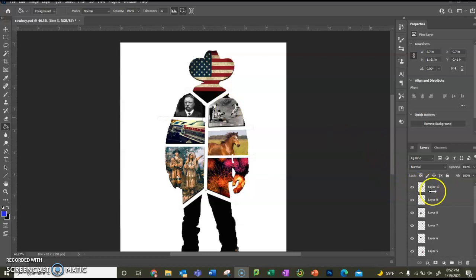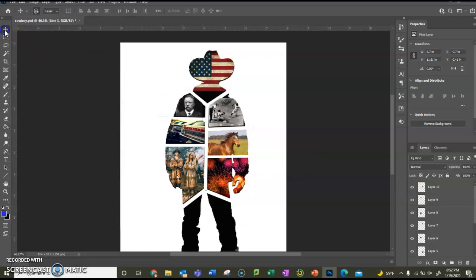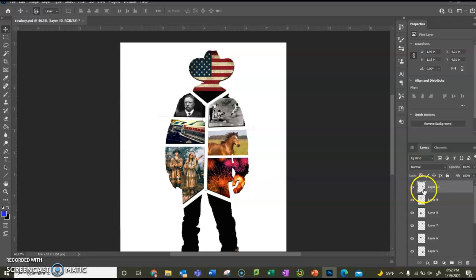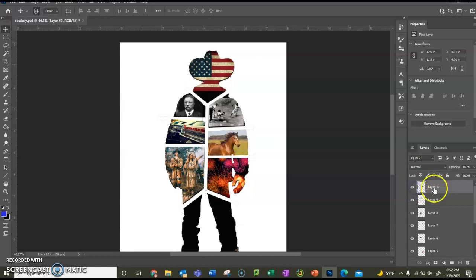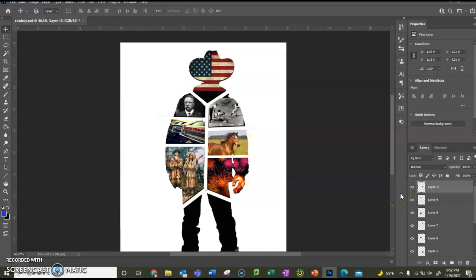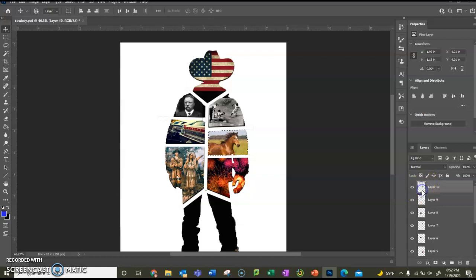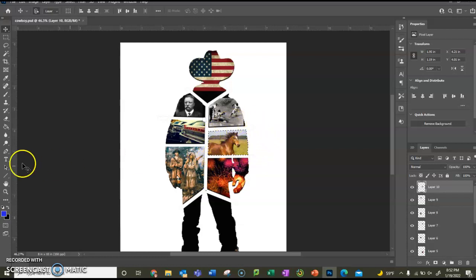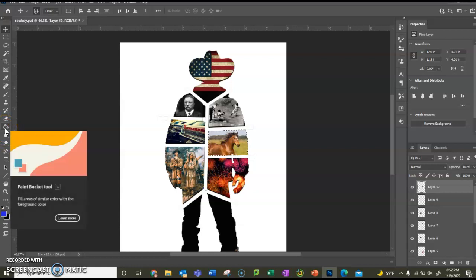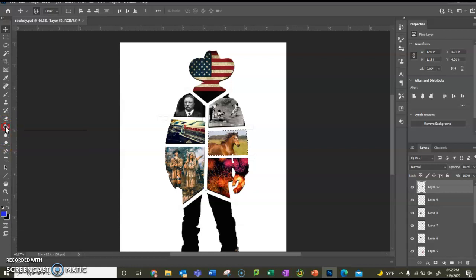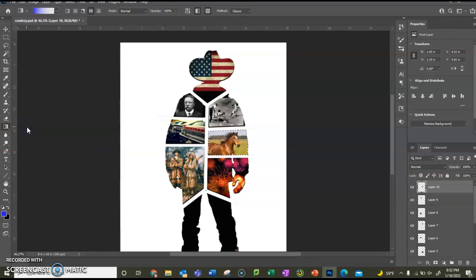So we're going to go up here. First we're going to be in our selection tool. Then we're going to click on our layer. And as you can tell, the layer is the horse. So I'm going to hold down my control key and click right here on this picture. It's called a thumbnail. And once I do that, you will get dancing ants around that. Then you're going to go over here to the paint bucket tool and you're going to right click and click the gradient tool.